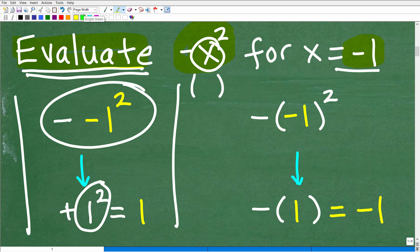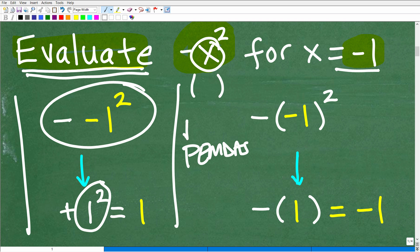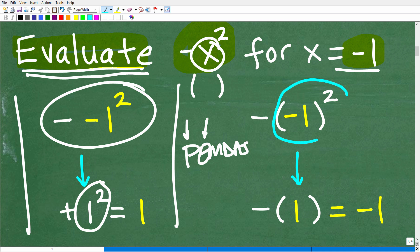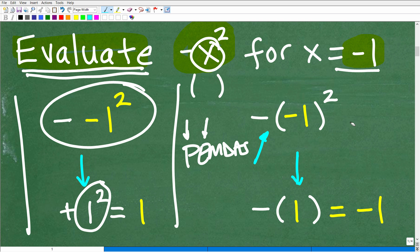Once you do that, what we need to be thinking about is the order of operations — remember PEMDAS. P is parentheses — is there anything inside the parentheses? Well, there's a negative one, but there's no math to do inside. So we move on to exponents. Negative one squared is a power. We need to do this before we handle the negative outside, because that negative outside is really multiplication. We do powers before multiplication. That's why you really need to be using parentheses to make this perfectly clear.